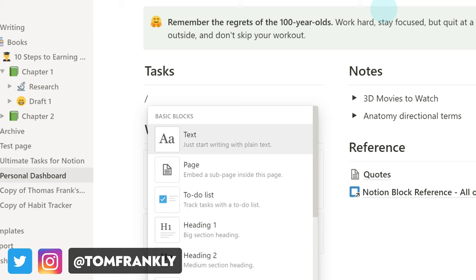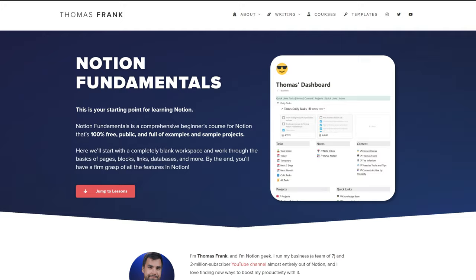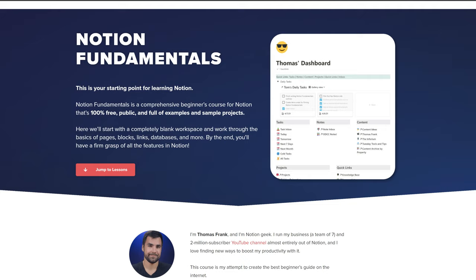Hey, what's going on friends, Thomas Frank here, and welcome back to Notion Fundamentals. In this lesson, we are talking about creating links to your Notion pages within your workspace, along with creating pages and sub-pages. This is part of Notion Fundamentals, the free and completely open Notion Basics course here on YouTube, and over on my website as well at thomasjfrank.com/fundamentals.